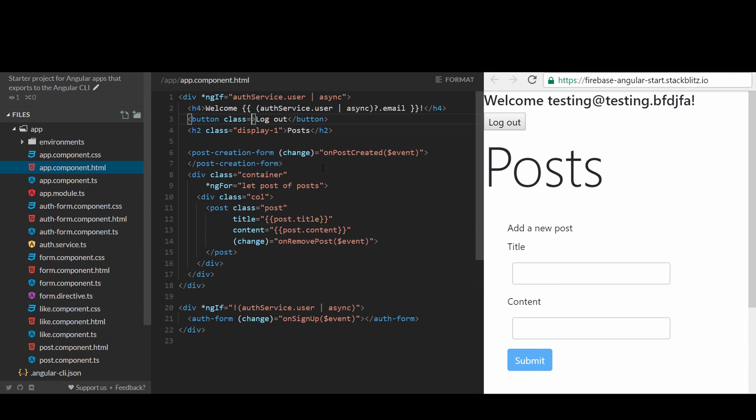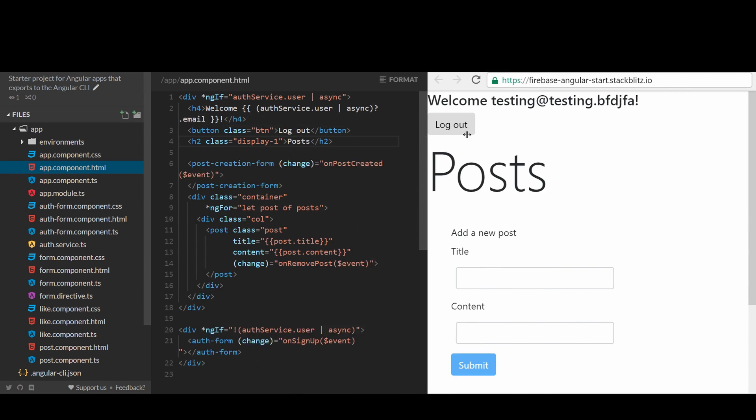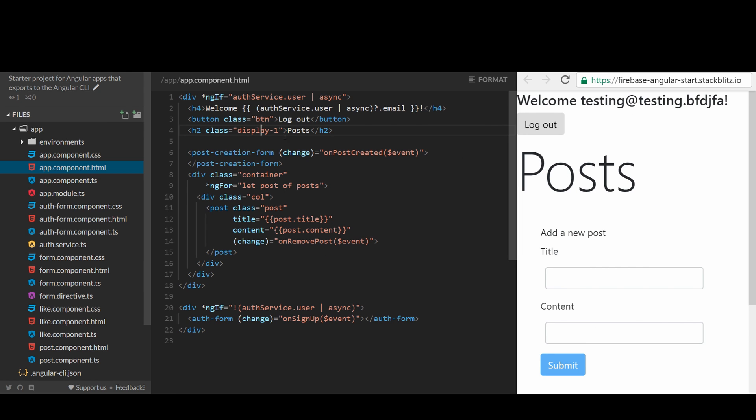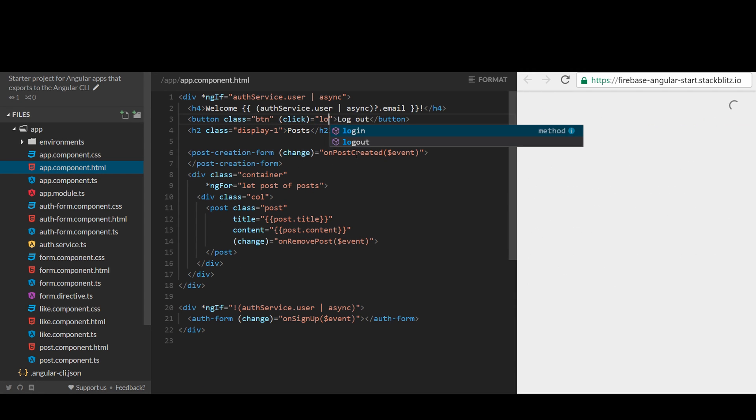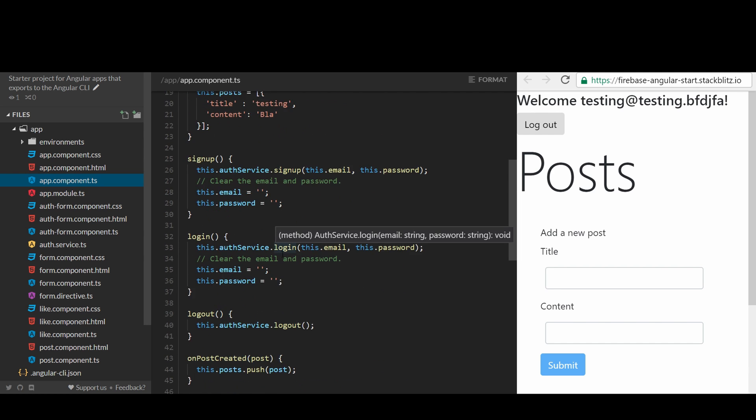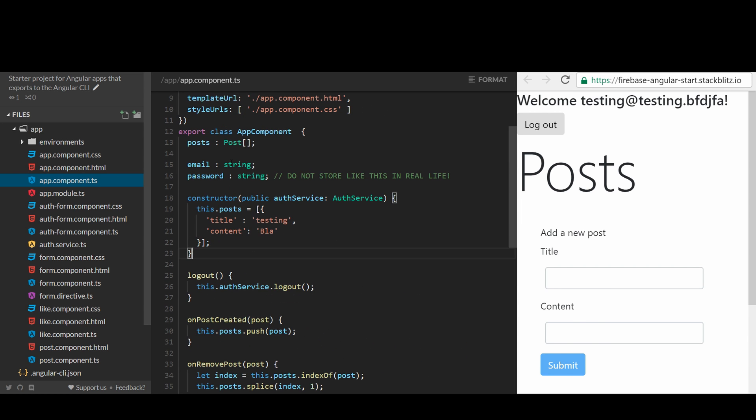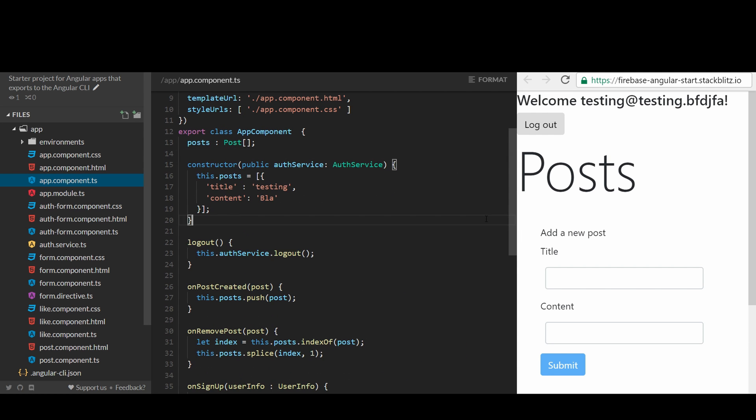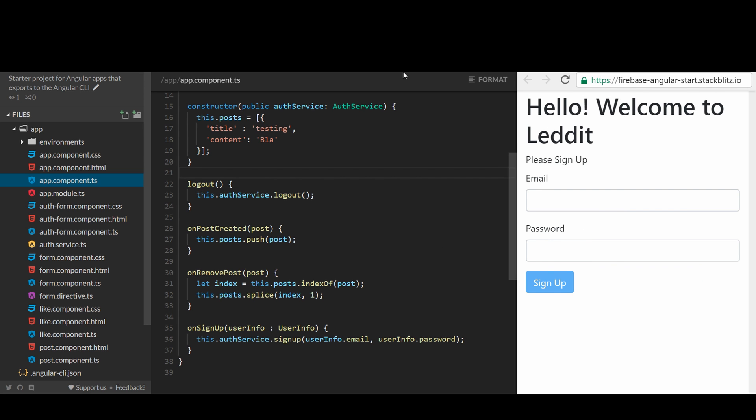Oh, by the way, we should create a logout button, so users can log out. That looks great. The current auth form only allows signing up since the input to the auth component has not been set up.